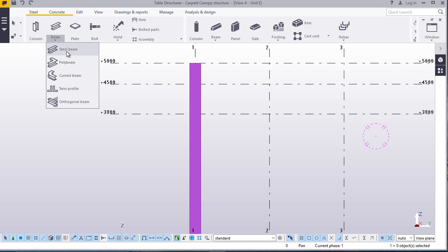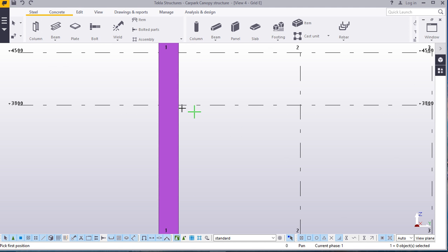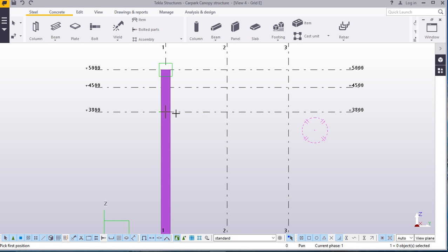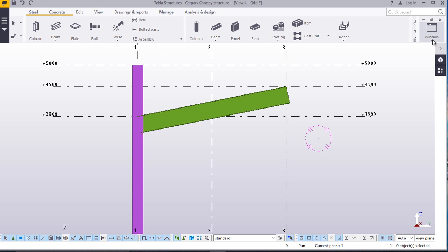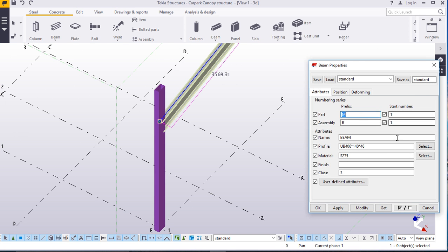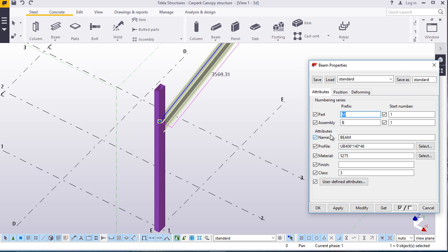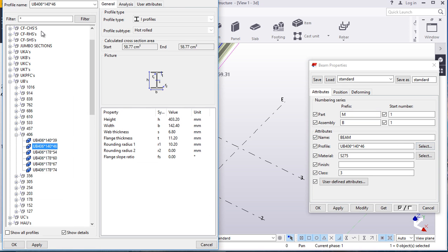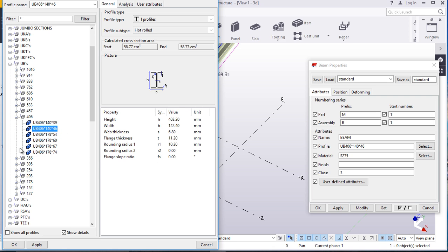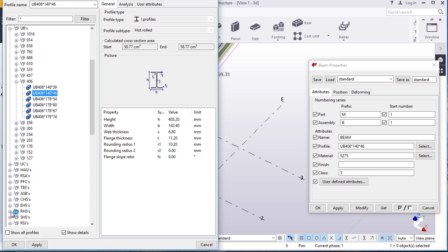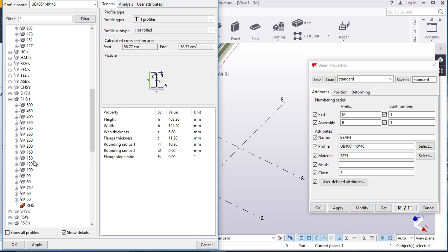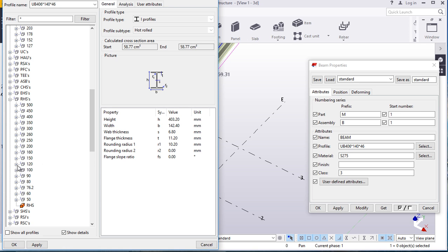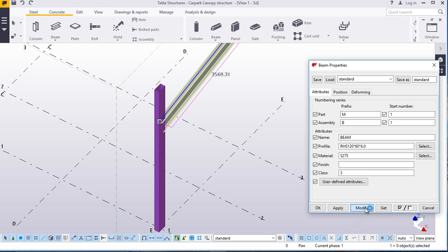We'll place our first canopy beam right from there to that end. Switch back to your isometric view. Double click on this to change the profile — under attributes in beam properties, click select. We prefer a hollow section, RHS. We'll pick 120 by 60 by 6 mm thick. Apply and accept. Switch back to grid A or grid E.